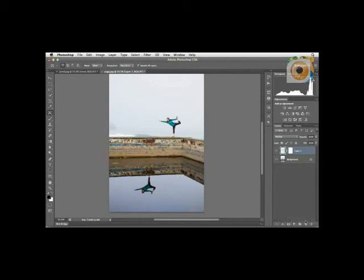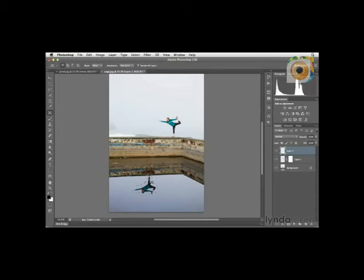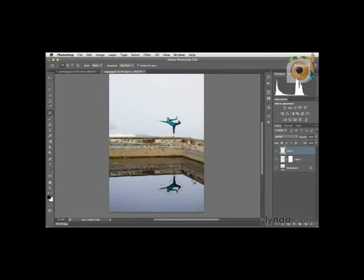We'll create a new layer by clicking on the new layer icon. Then with the Content Aware Move tool, we'll make a nice generous selection around this area. Then this will be really simple — just click and drag and move this over to the other spot here, using the same settings as previously. This will then fix this issue. That looks great.